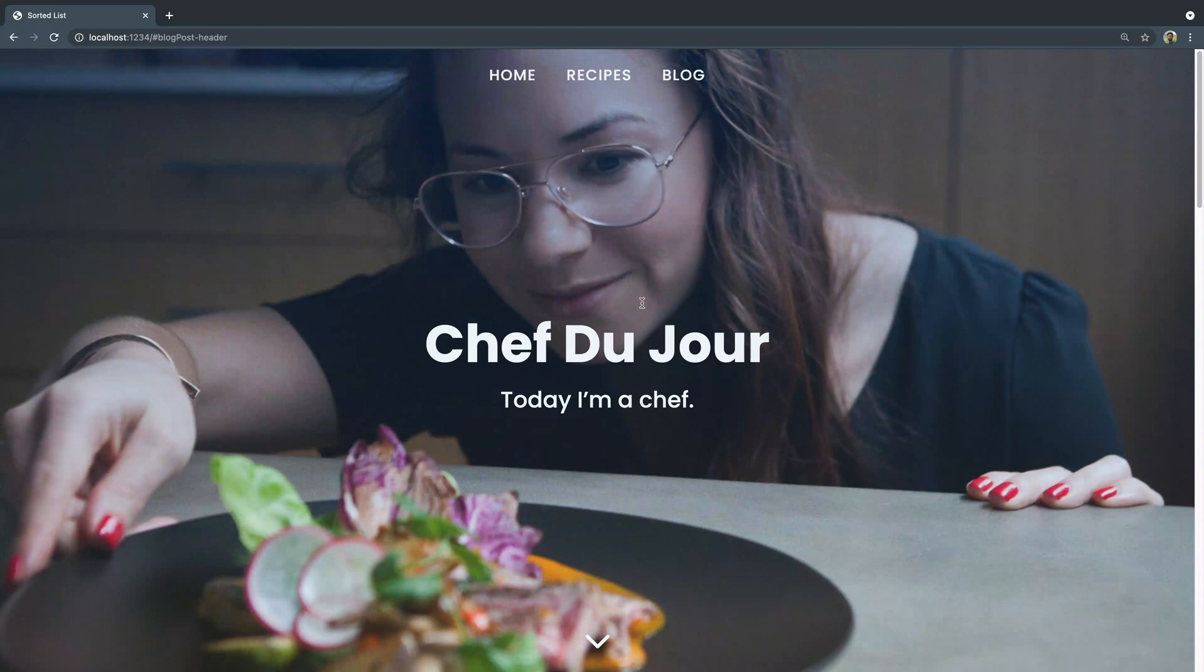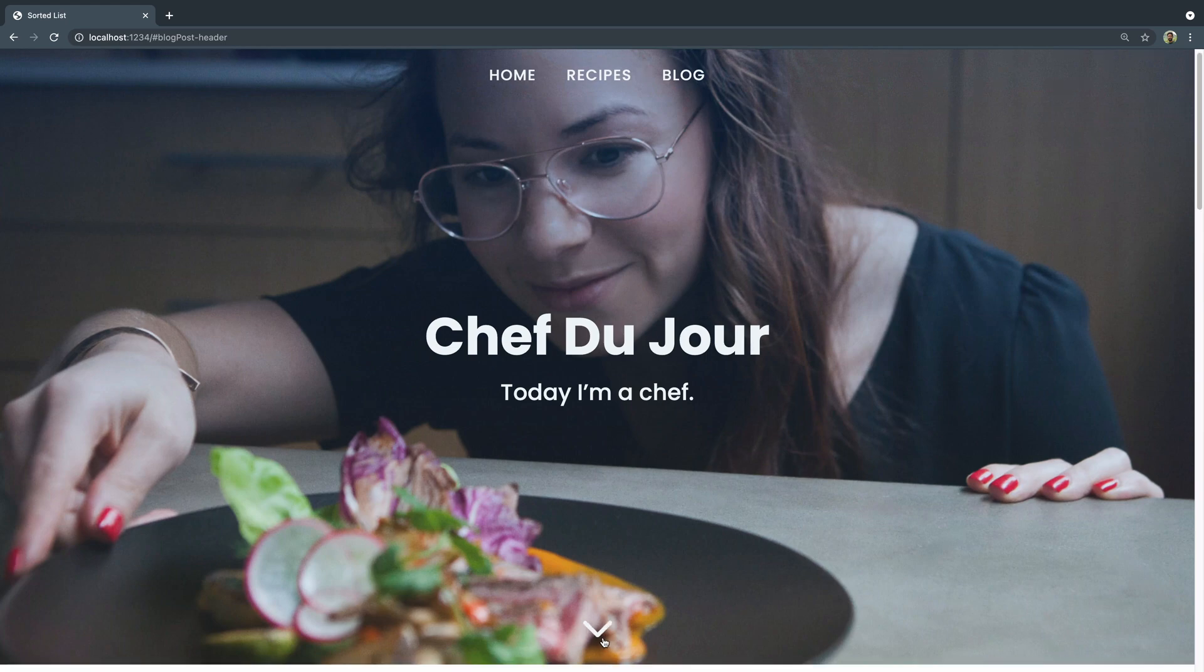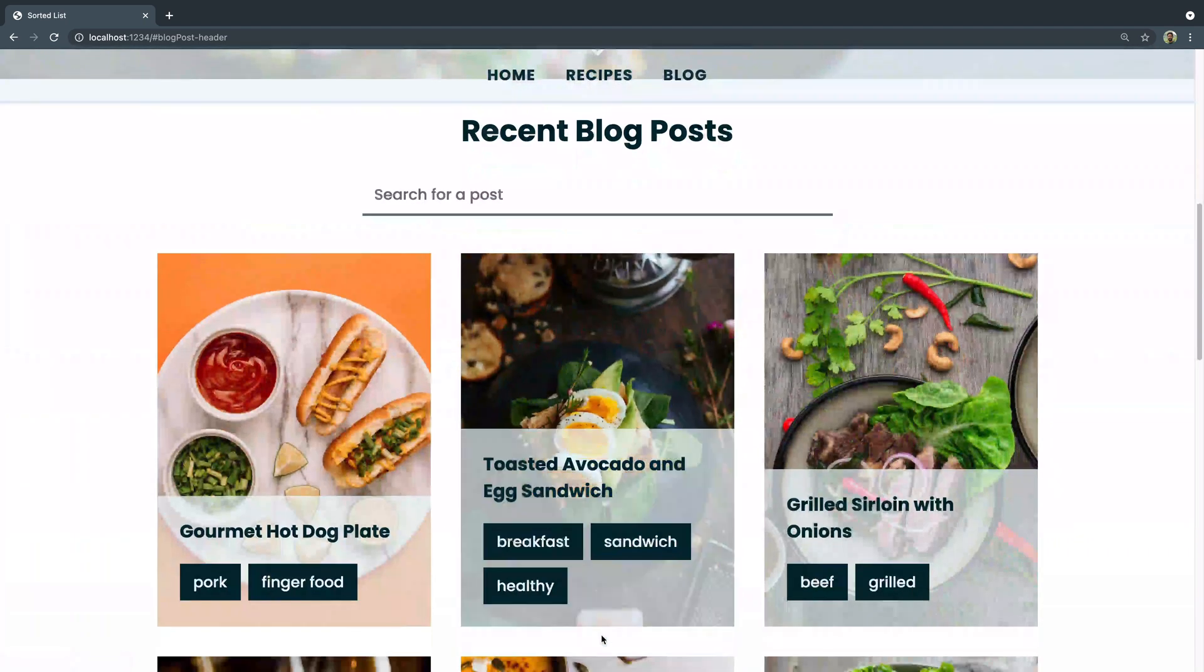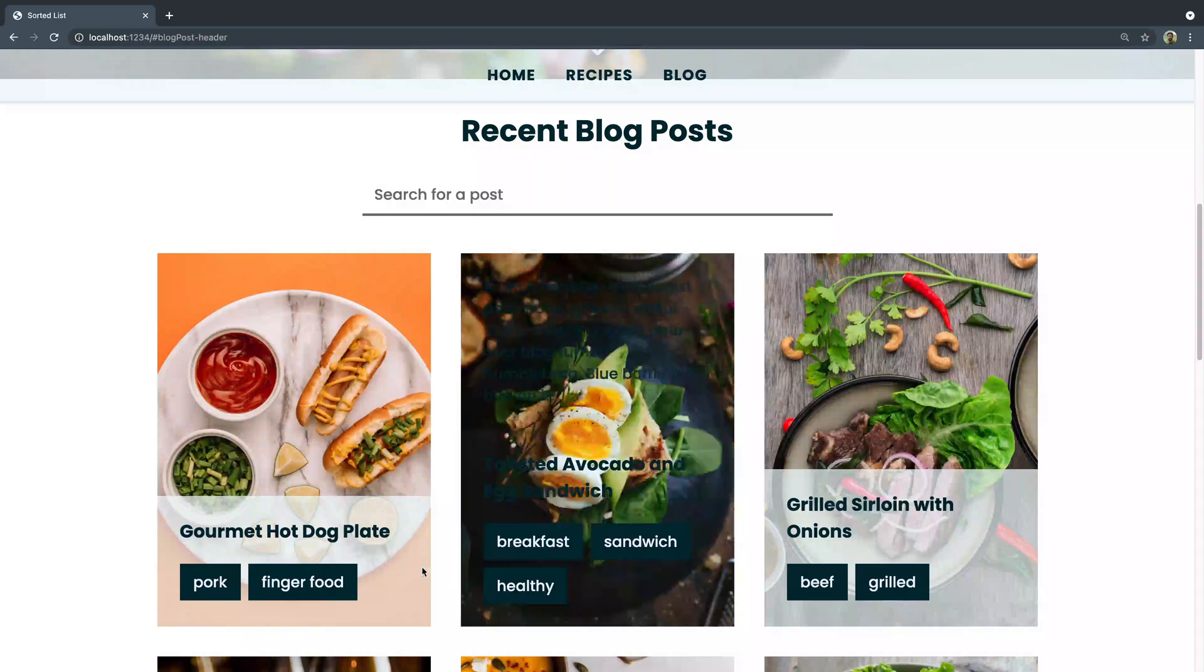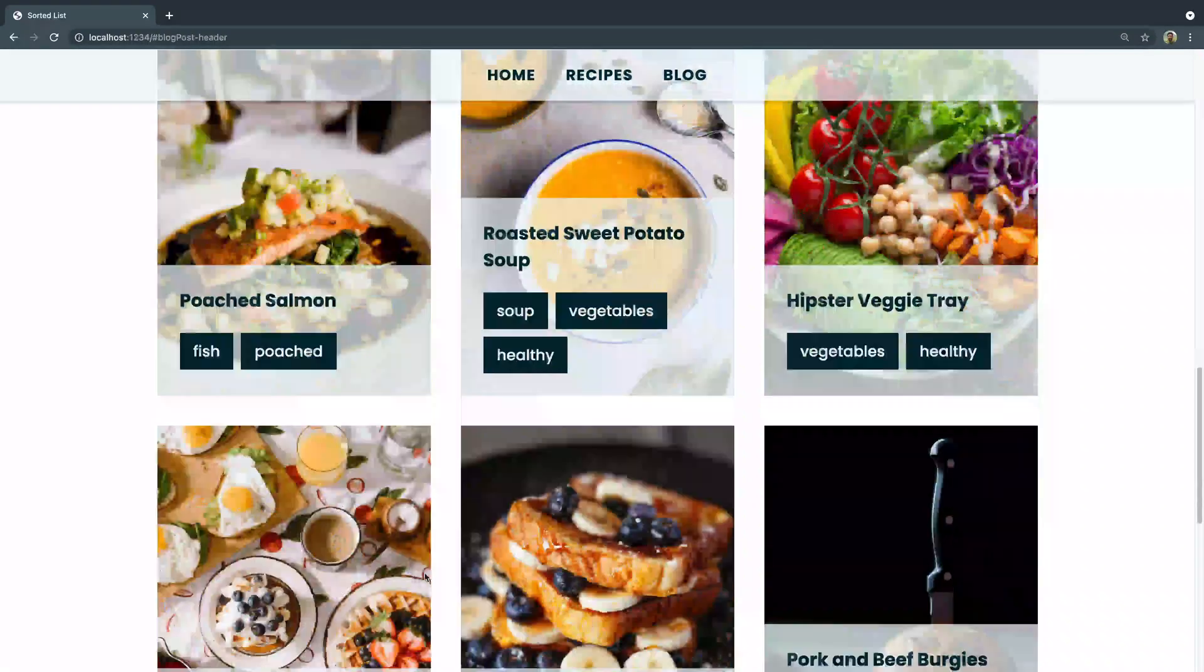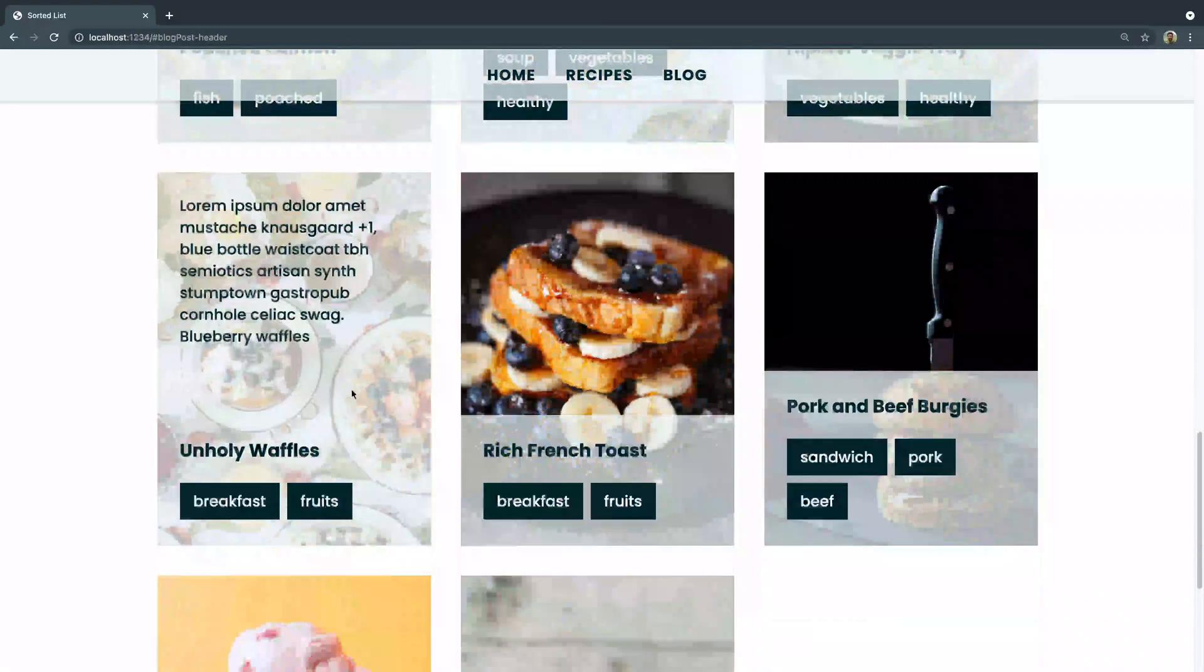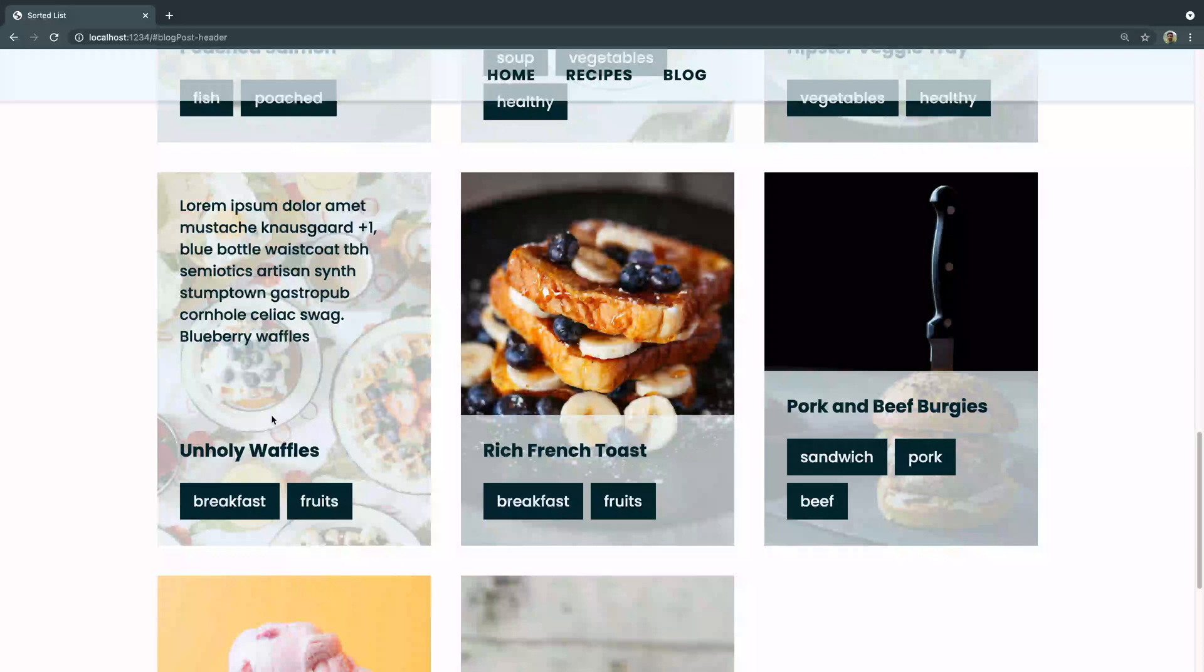You've got this header area, you've got this nav bar up top here. You can either scroll down or click on this and it'll jump you down here. And you've got a bunch of posts here now listed. And as you can see, whenever you put your cursor over any of these, there's this cool little animation that happens.